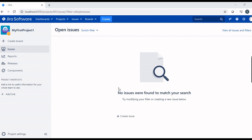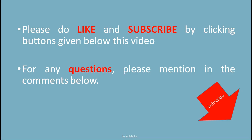This way we install and set up Jira. We add the first user that is admin user and create our first project in Jira. Please do like and subscribe by clicking button given below this video. For any questions, please mention in the comments below. Thank you.